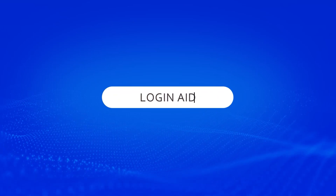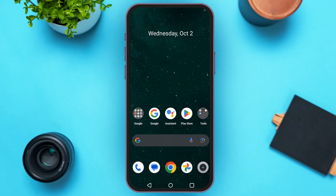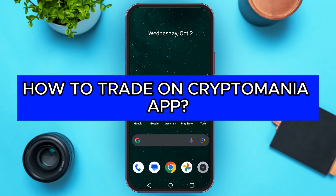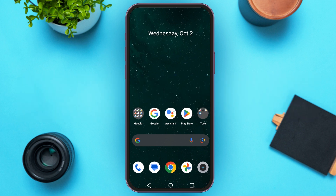Hello everyone, welcome back to our channel Login Aid. In this video I will guide you on how to trade on the CryptoMania app. If you also want to trade on CryptoMania app, this video is just for you. Follow the simple steps and you'll be able to do it.